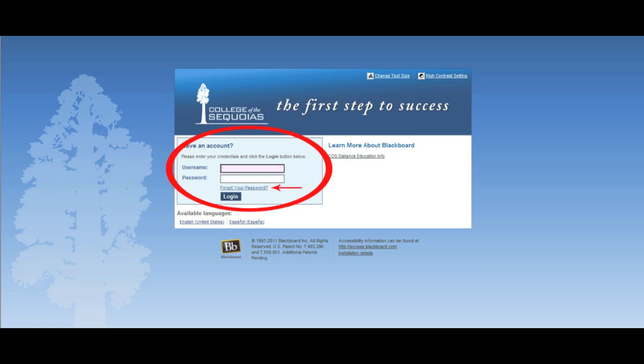If the system told you that your username or password didn't work, don't worry, that actually happens a lot. Go ahead and click on Forgot your Password.